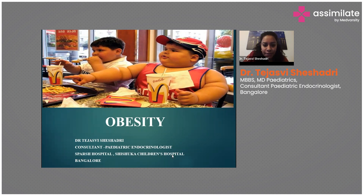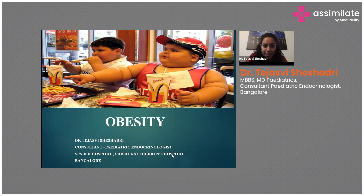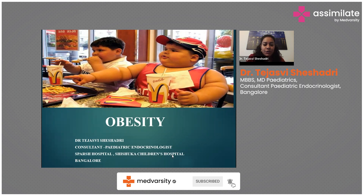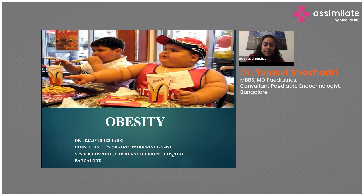Good evening everyone. I'm a pediatric endocrinologist from Bangalore and I'd like to talk today about something very important in the current post-pandemic scenario, which is childhood and adolescent obesity. Before we go to the case-based approach on how to diagnose, treat, and manage obesity, I'd like to discuss briefly the introduction of obesity.